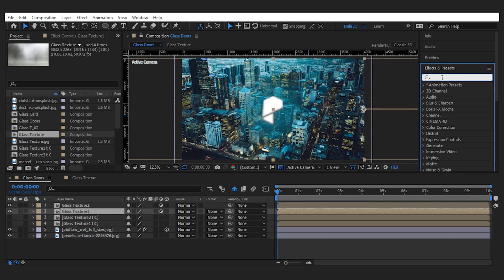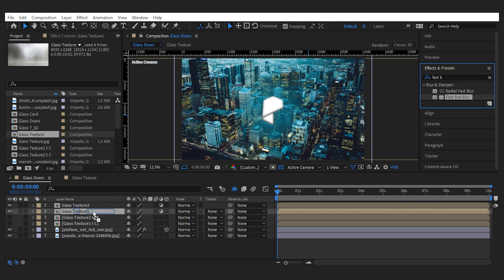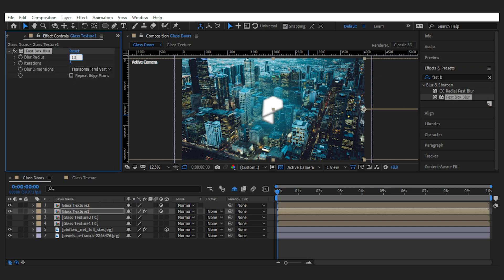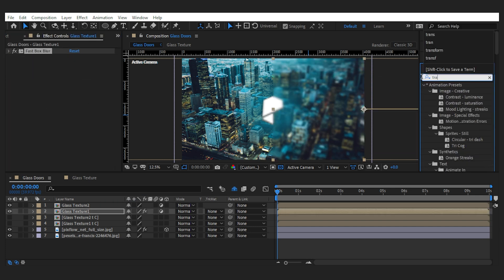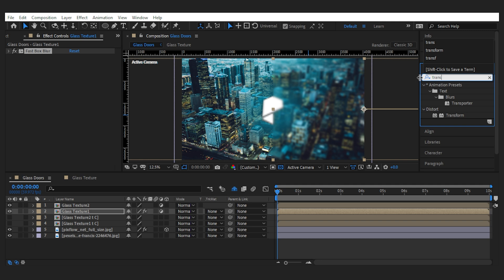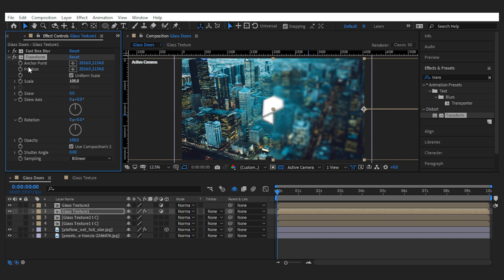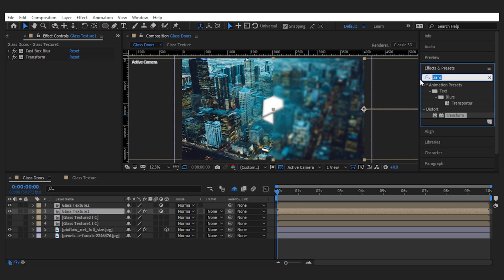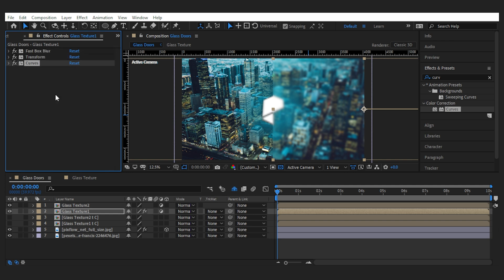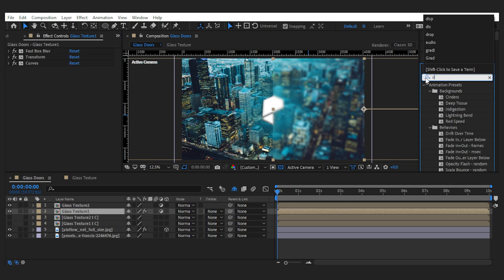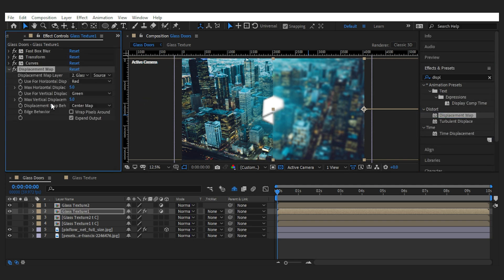Then I'll turn the main layers into adjustment layers and begin adding some effects to them. First I'll add the fast box splitter as the basis of a glass layer, then the transform effect to enlarge what's behind it like some real glasses by scaling it up to 105. Next is the curves effect to make things brighter a little.